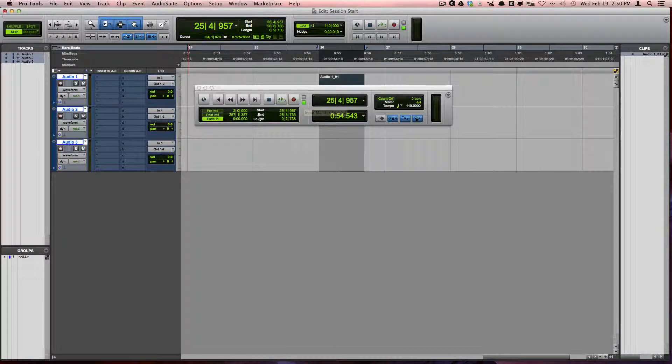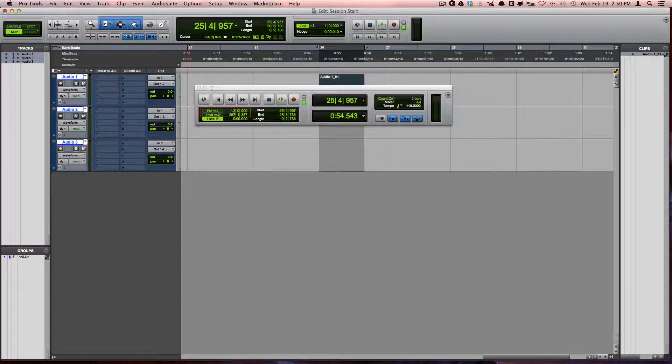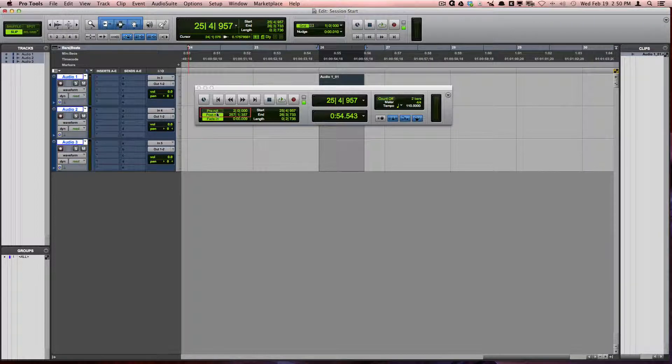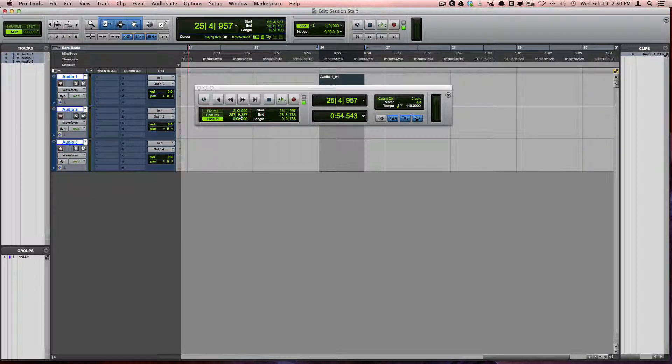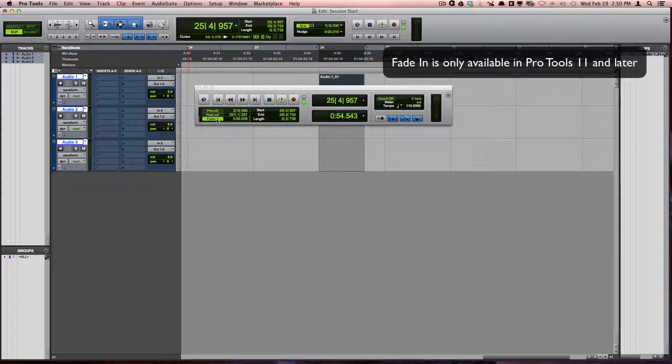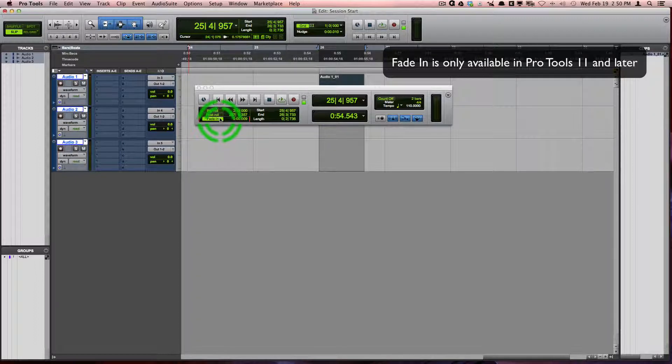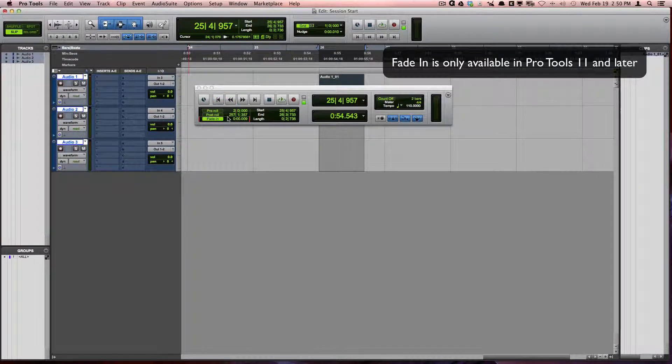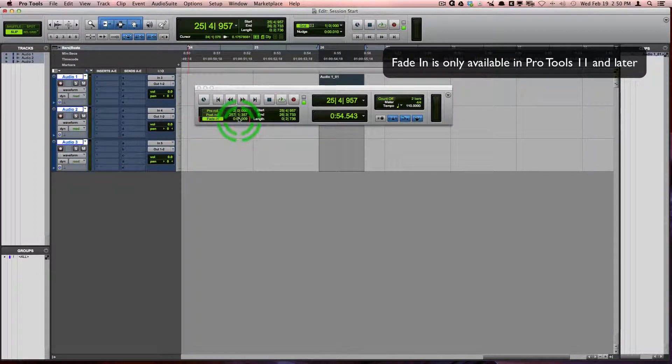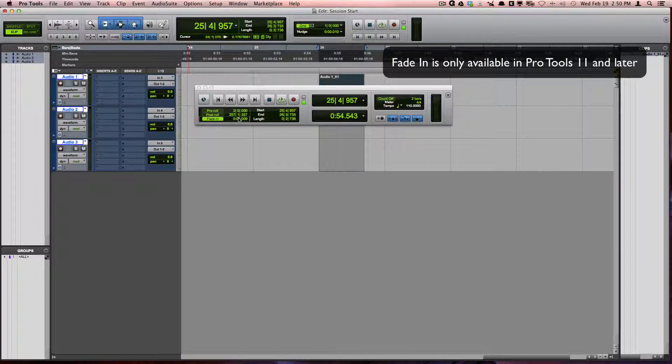The section down here allows you to turn pre-roll and post-roll on and off, as well as set how much time you would like in those areas. Fade-in allows you to have Pro Tools fade in every time you start playback. The fade-in length is determined by the time specified here.